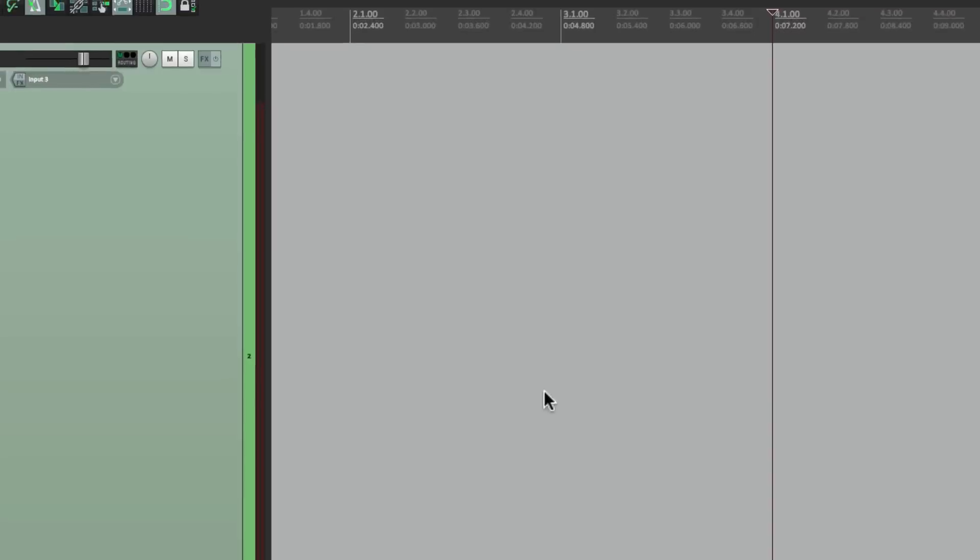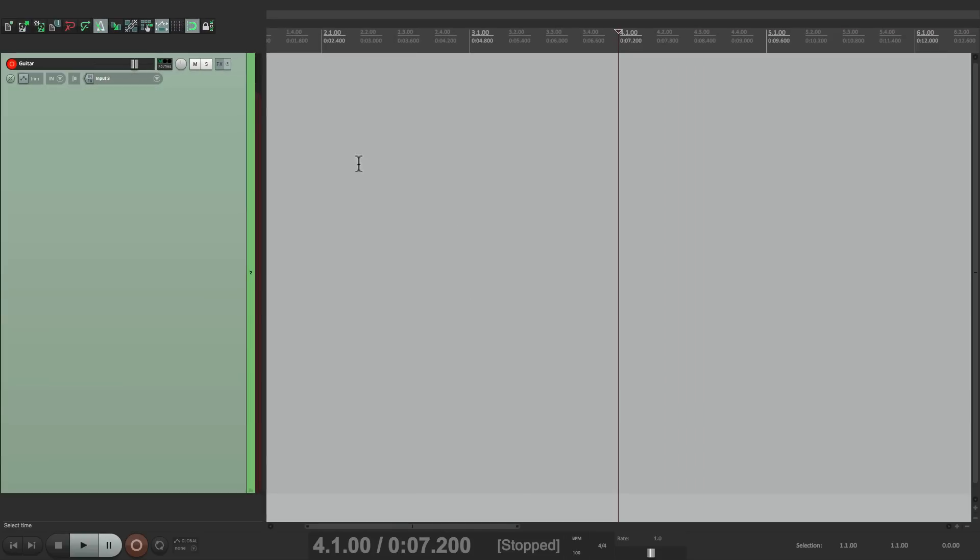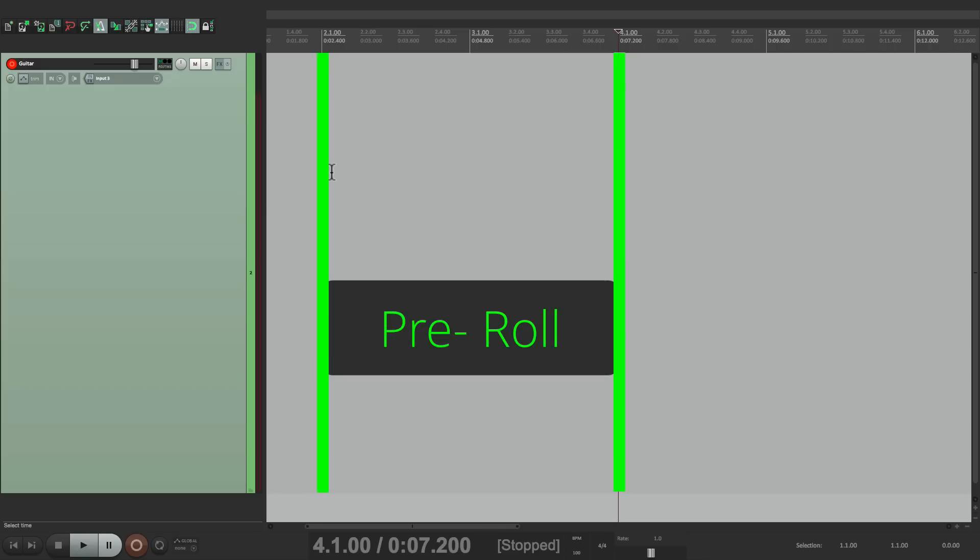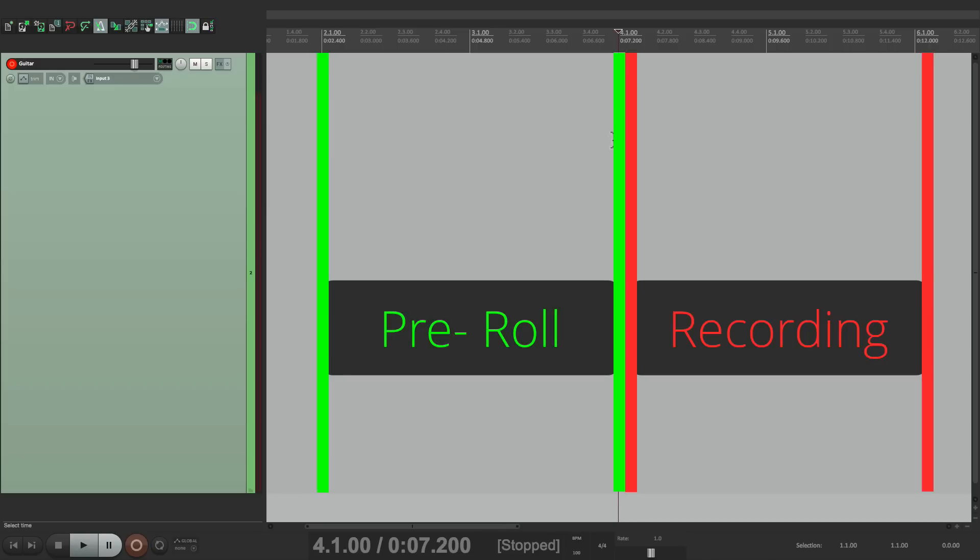if I punched in with my play cursor at bar 4, it would start playing from bar 2 as my pre-roll, and it wouldn't start recording until bar 4, which is the recording point, even though I'm going to play at bar 3. Watch.